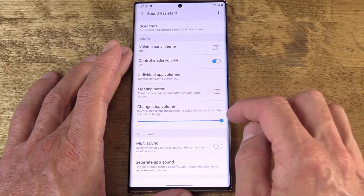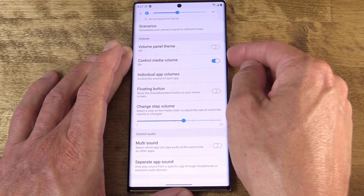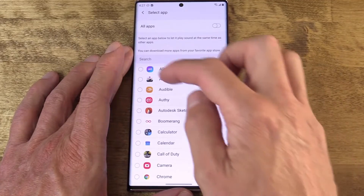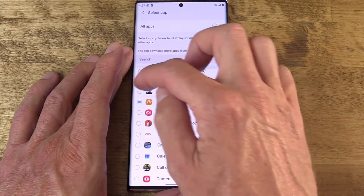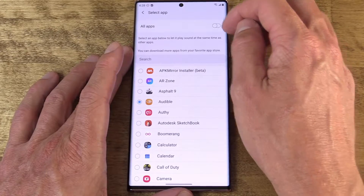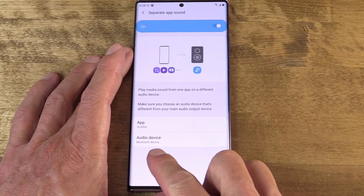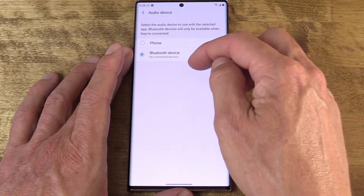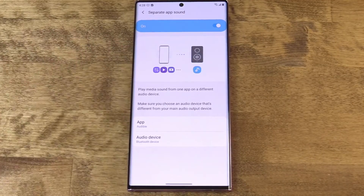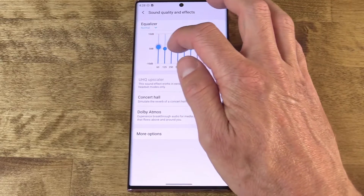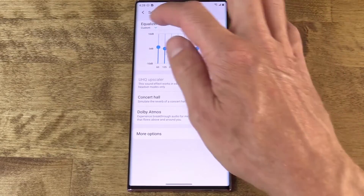You can also adjust how quickly the volume is adjusted when you hold the volume rocker down. Then there are a couple of features dealing with multi-apps and multi-sound. Multi-sound allows you to set apps so they can play sound while another app is in use — multitasking really comes into play here. Separate app sound allows you to isolate one app's audio into something like a Bluetooth device, while other apps still output sound on the phone itself. So you could route your audiobook or music just to your Bluetooth speaker and have your notifications coming out of the phone. And there's also an integrated EQ with presets, reverb, Dolby Atmos, and a whole lot more.